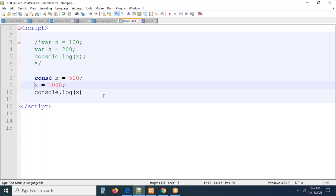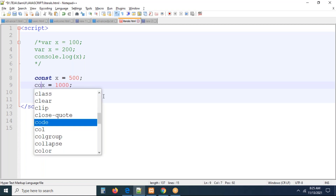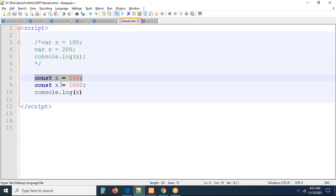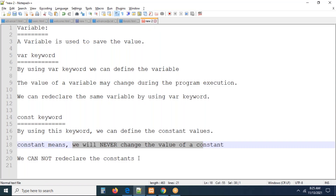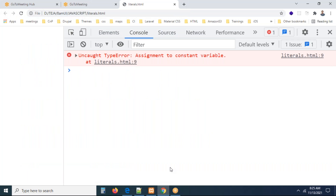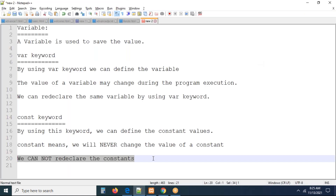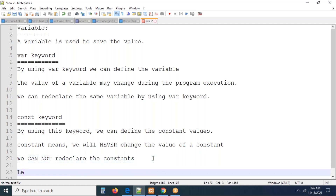I got that clear. Now, can I redeclare the constant? I'm going to redeclare: const x equal to 500, const x equal to 1000. Can we redeclare constants? It is highly impossible. If you refresh the page, the error is very clear: 'Identifier x has already been declared.' The x variable is already declared but you are redeclaring it — that is not possible. By using const keyword we can define constant values, we will never change the value, and we cannot redeclare the constant.